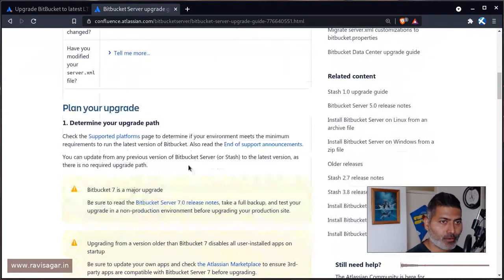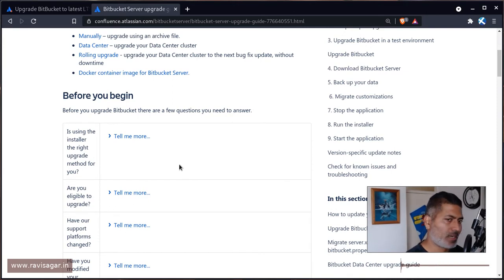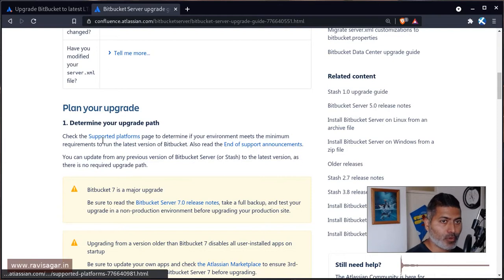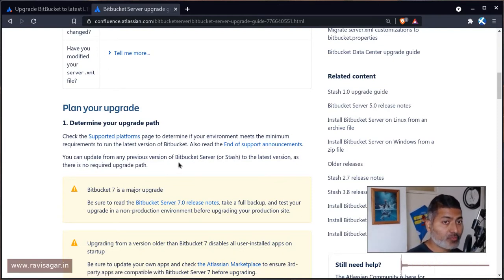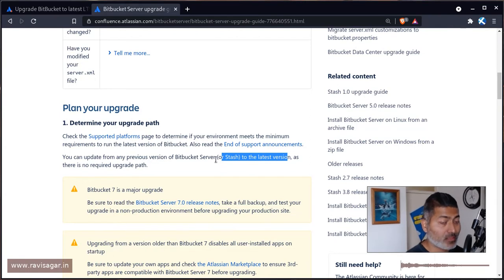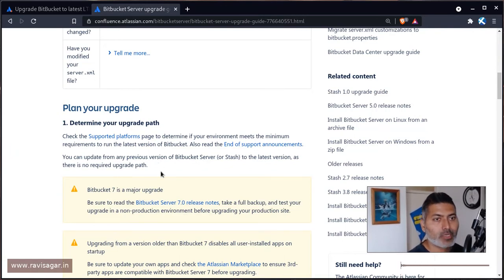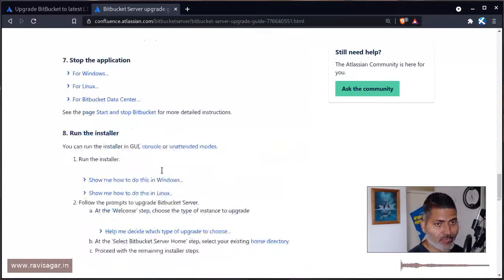Scrolling down you'll find technical requirements like the specific version of MySQL and Java needed, and you'll find the upgrade path. It says you can update from any version of Bitbucket to the latest version as there is no required upgrade path. However, for Jira and Confluence there is an upgrade path to follow — for Confluence it's not very complicated, but for Jira you definitely have to follow a path if you're on a really old version.